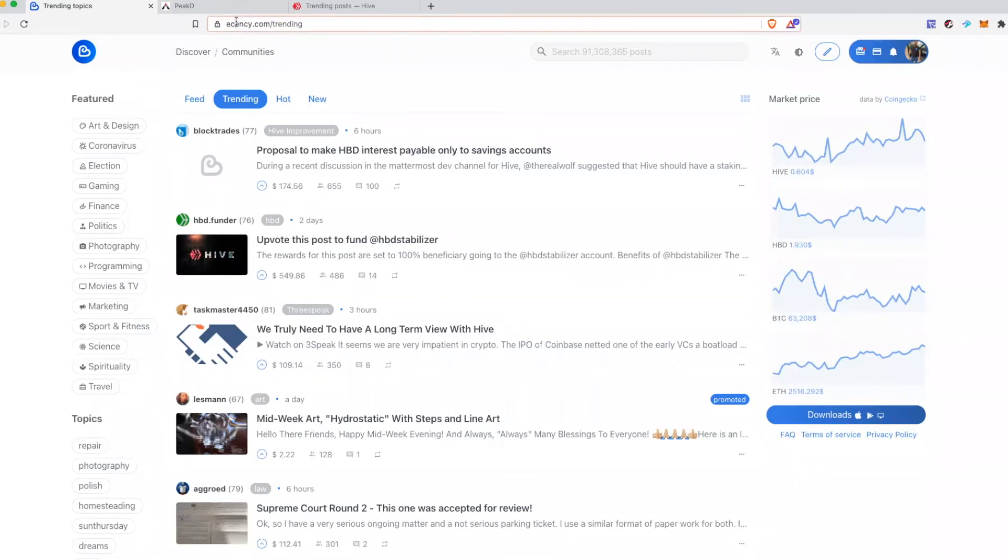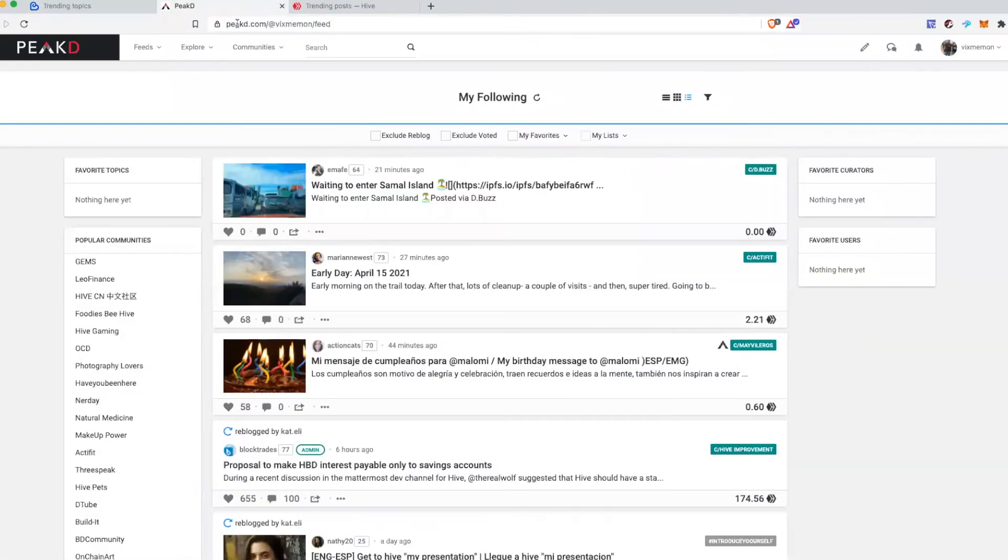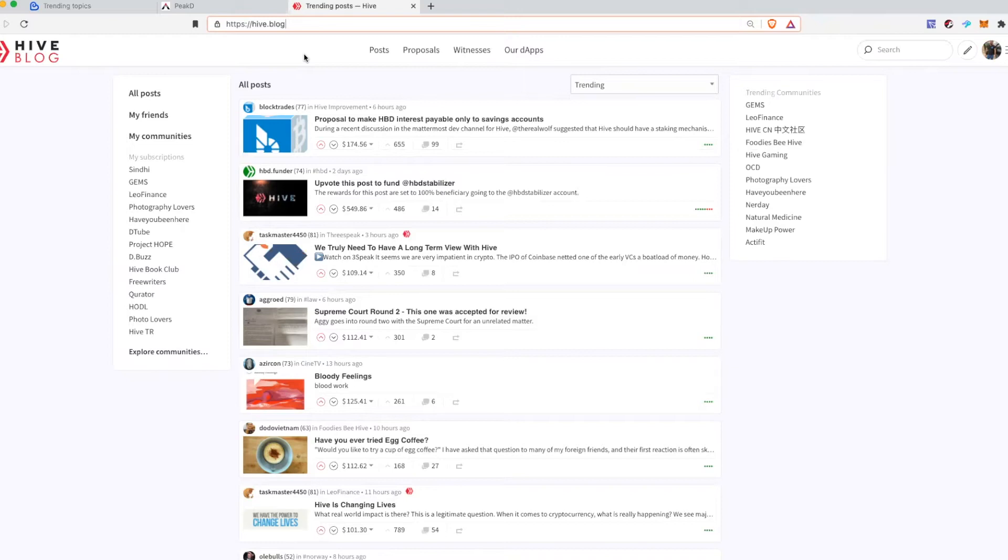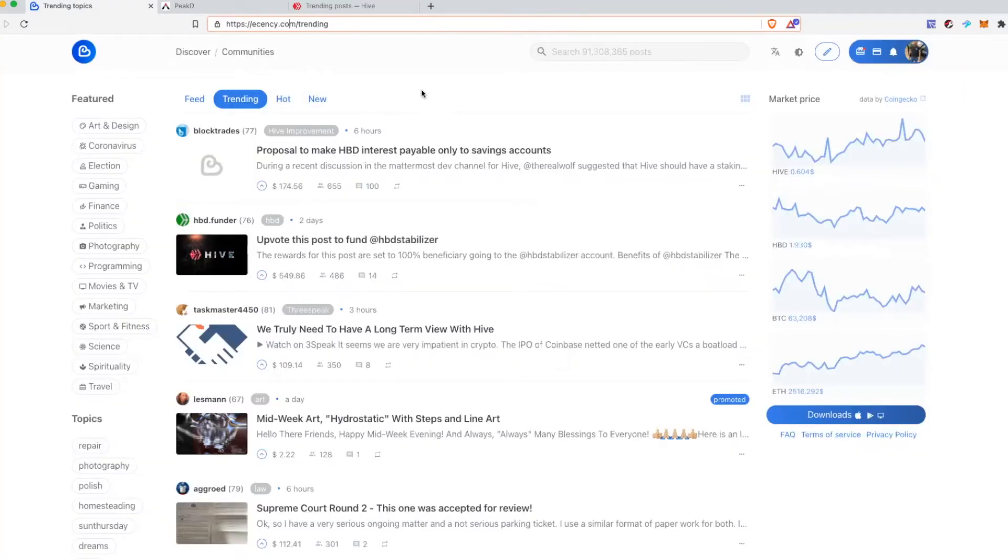So you know about essency.com or peakd.com or hiveblog - they all are just user interfaces for the same blockchain. So there is no difference which one you use, they will all end up on the same blockchain.